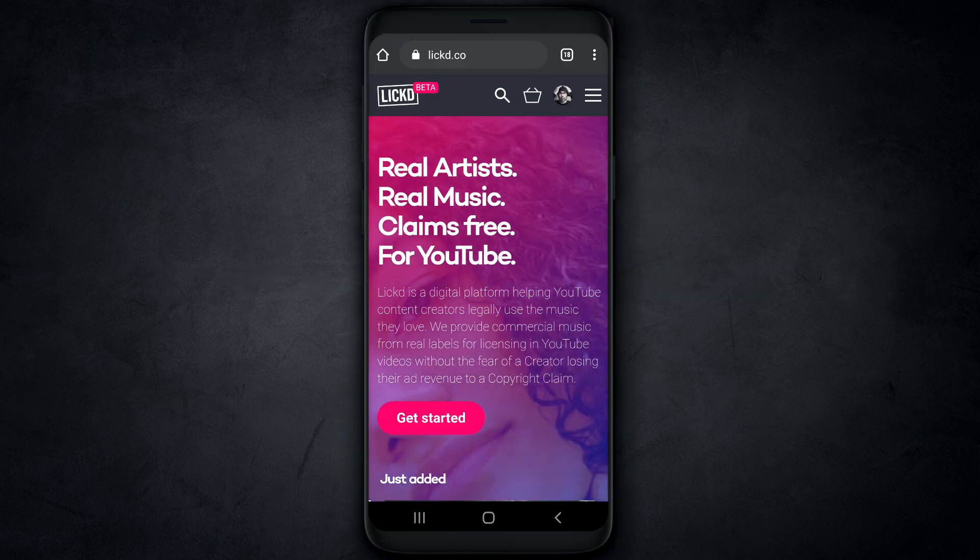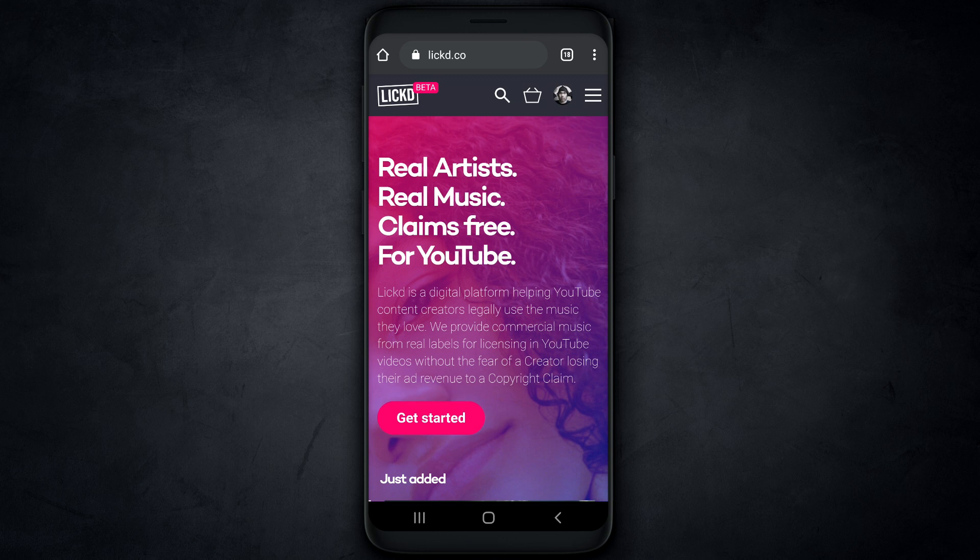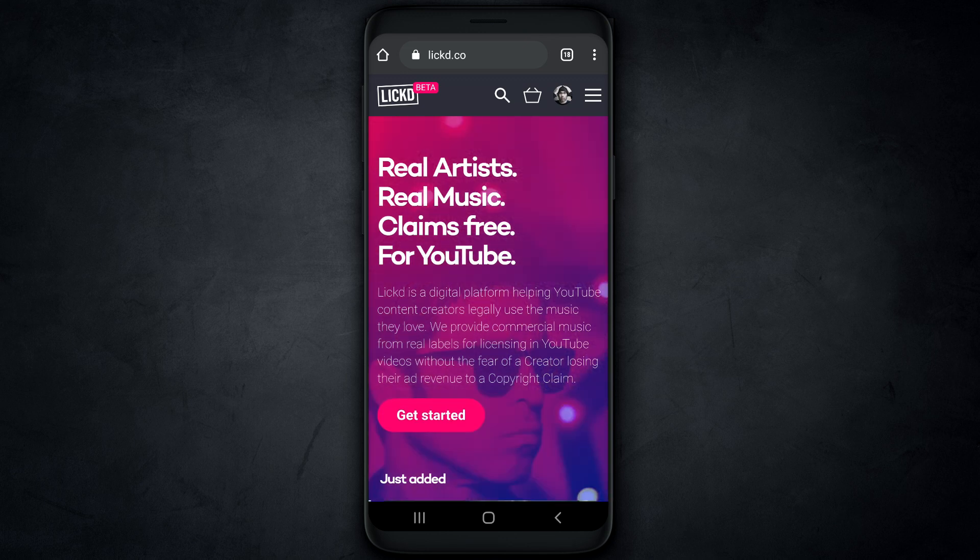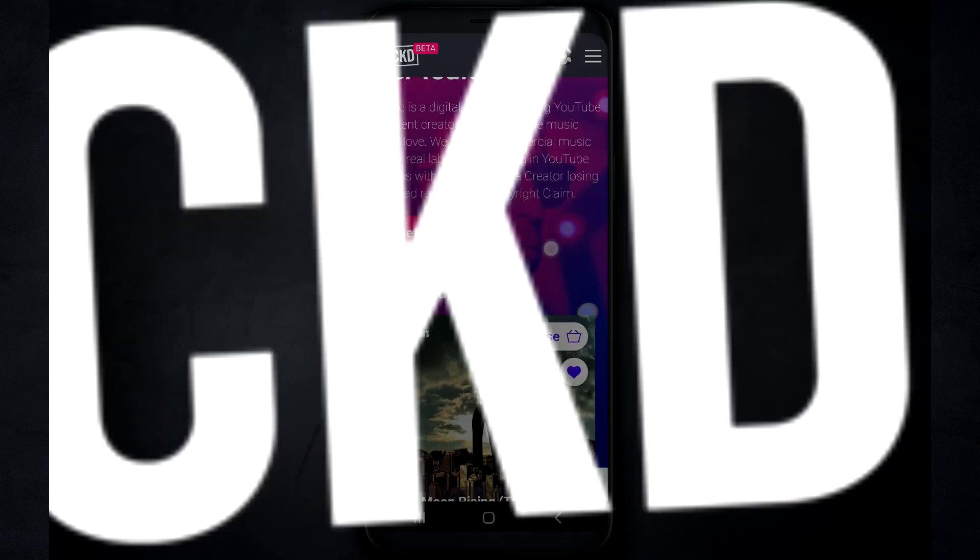Now, first things first, before I start opening the apps and start showing you how to import a music track, we first need to get a music track. And in order to do that, I'm gonna use a music service called Lict.